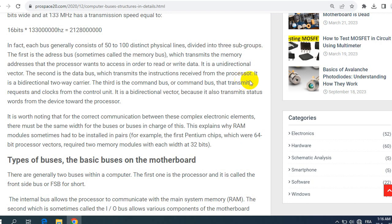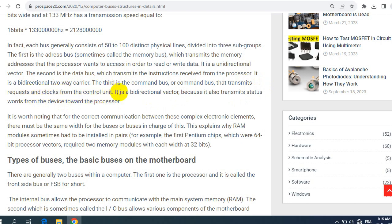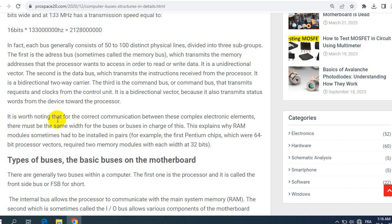The third is the command bus that transmits requests and clocks from the control unit. It is a bidirectional vector because it also transmits status words from the device toward the processor.